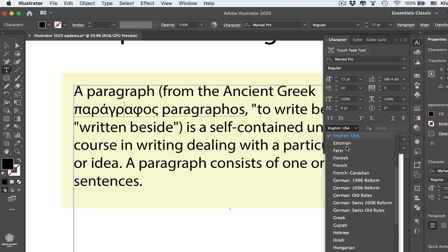If you have a different language selected in here, maybe French for instance, and still you have English in your paragraph, Illustrator will think it's French and it will highlight all your words in your paragraph even if they are in English. So make sure you are always selecting the correct language for your type.